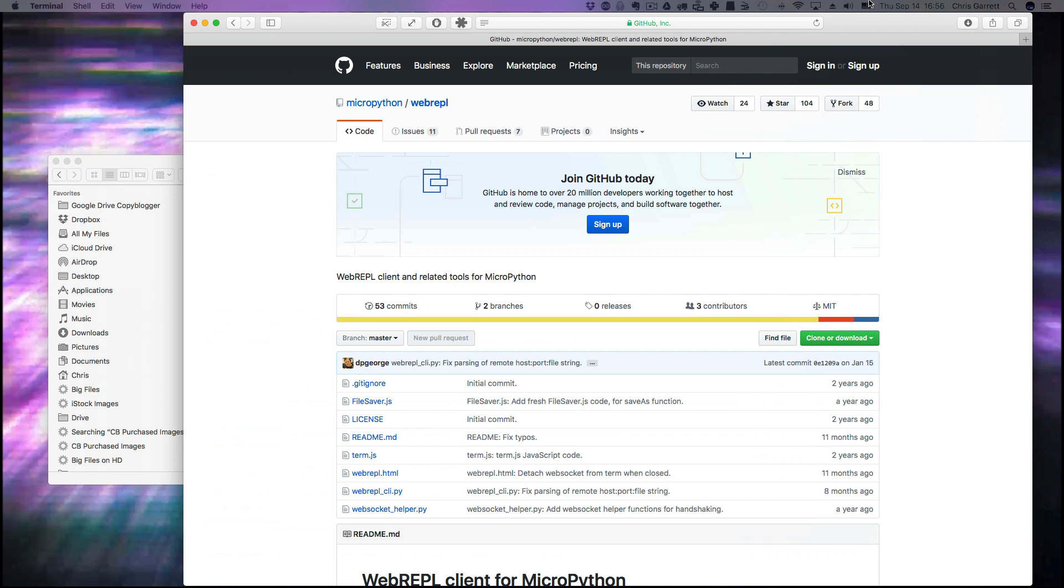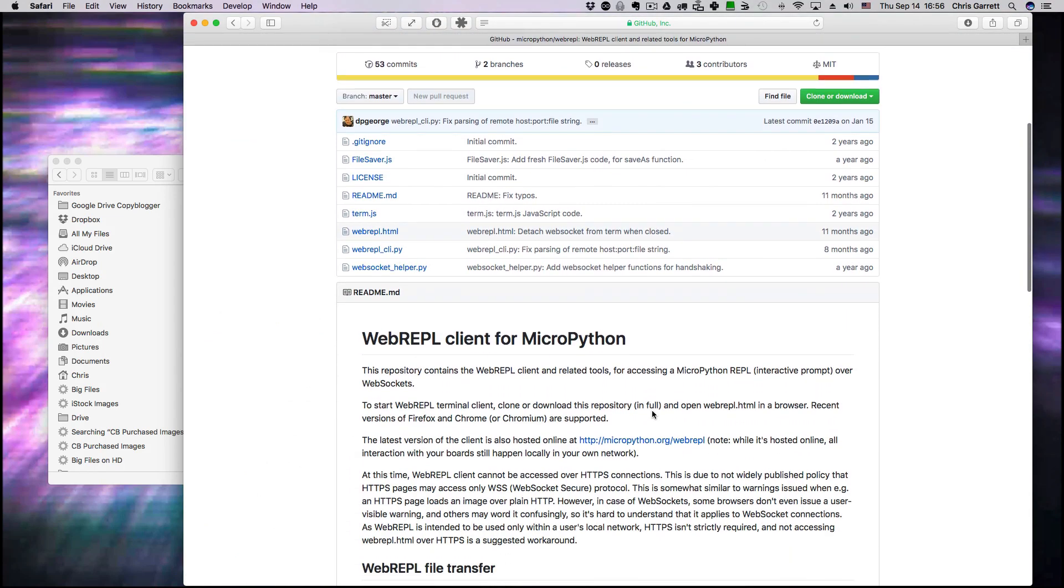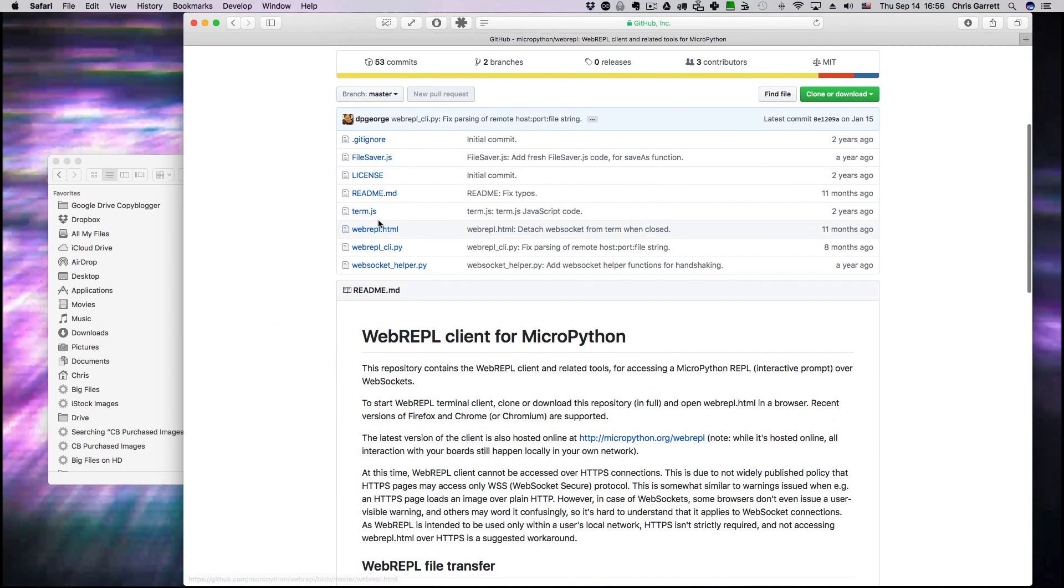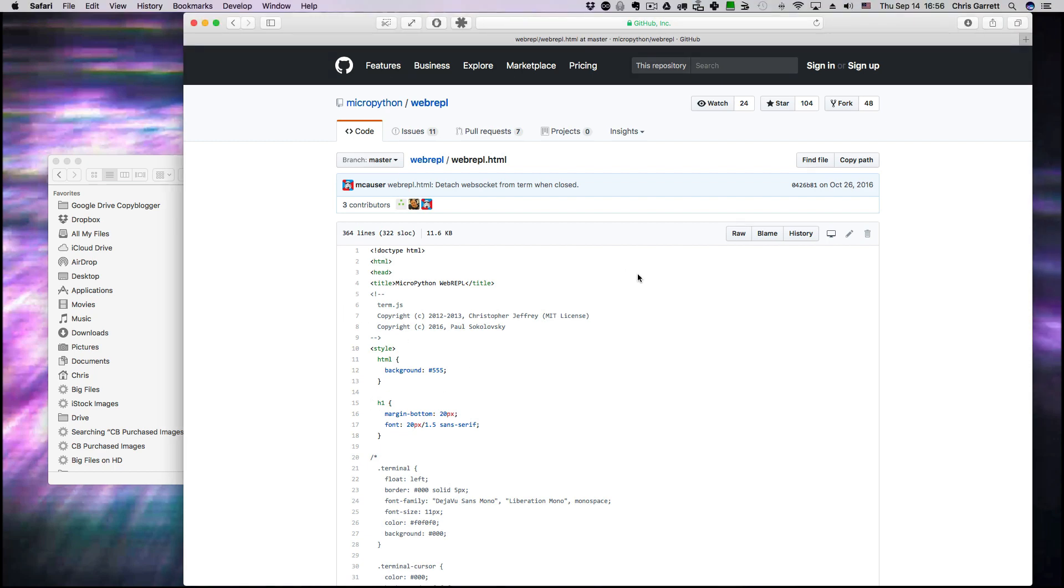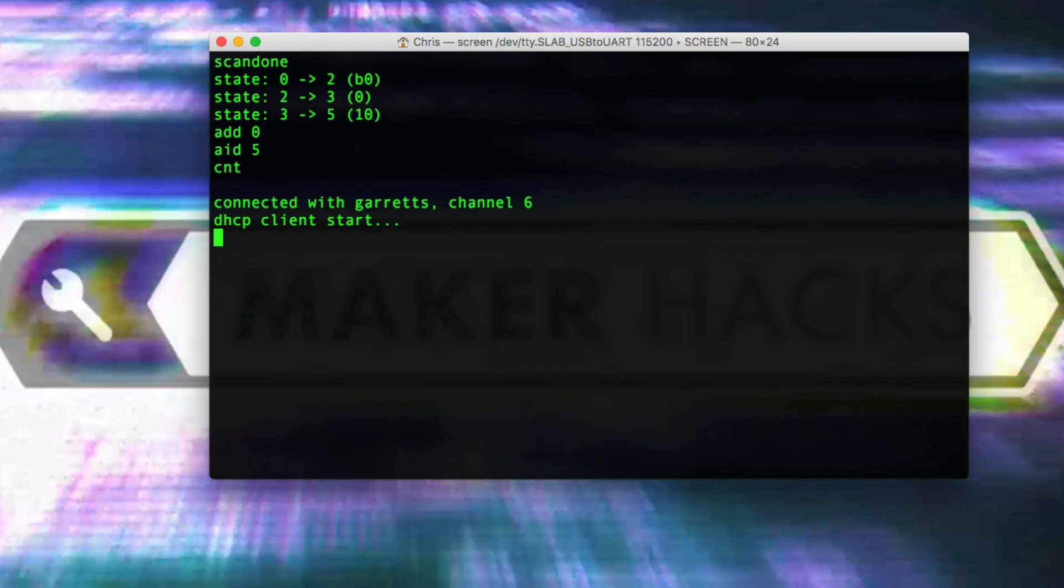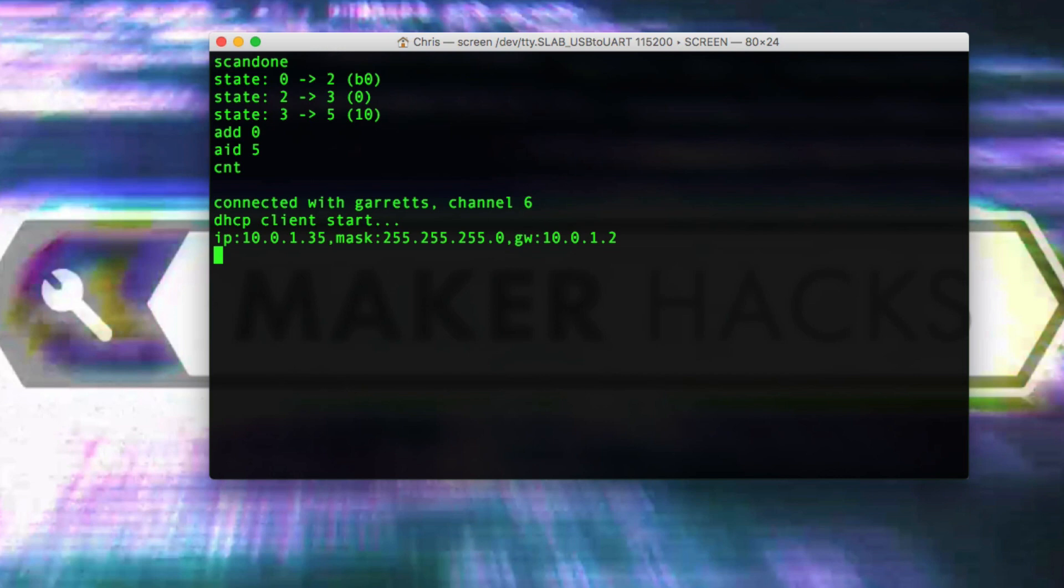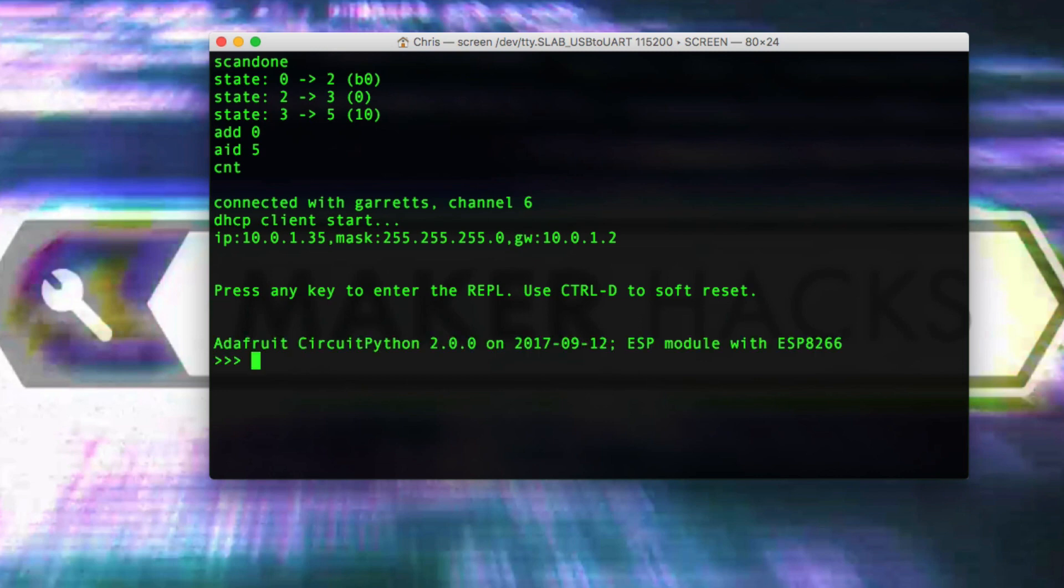There's a Git repo that contains this web REPL client and you just download it. It's HTML files and a Python file. Put them on your machine and then you can load it in your browser. In my case I'm connecting using my local network which has a 10.IP address. You connect with whatever it comes up as, probably 194.